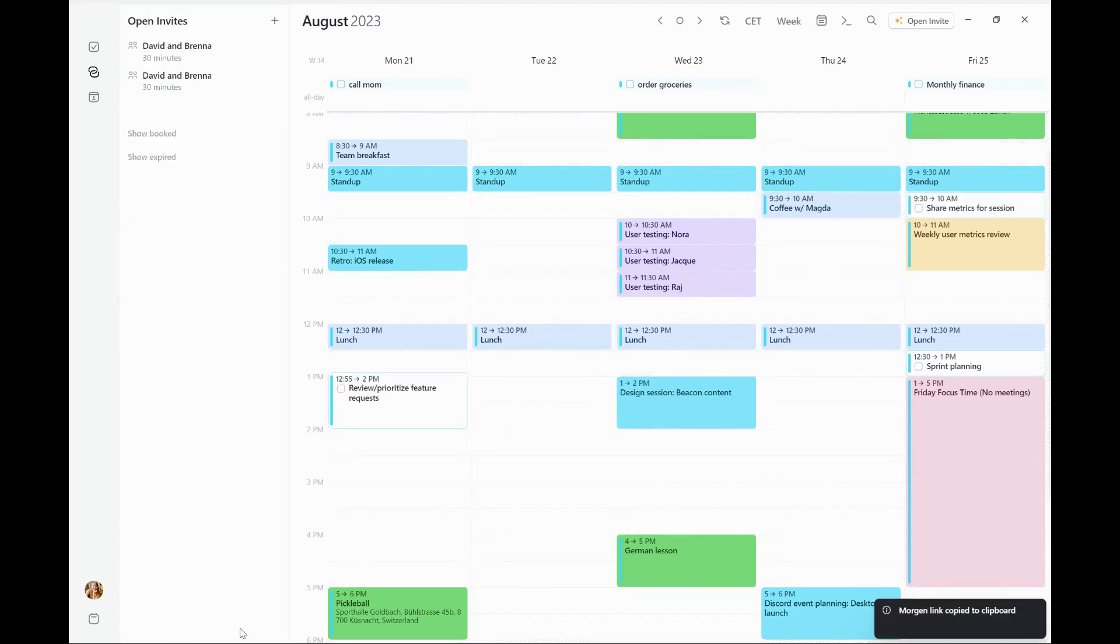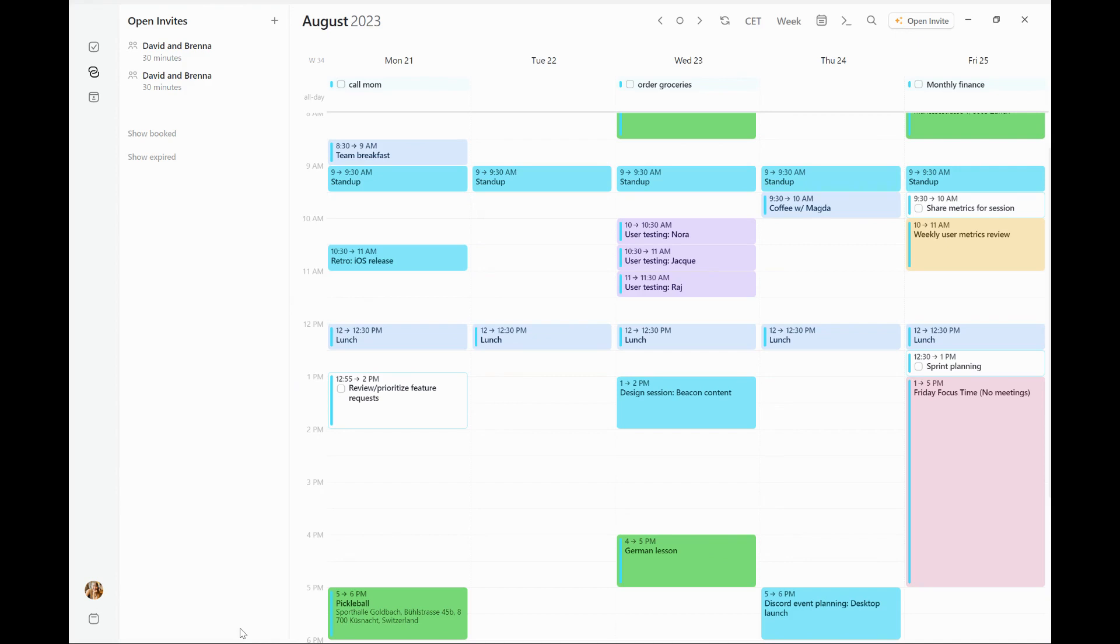Once he selects the time that is confirmed and confirms it with me, we will both receive emails letting us know and the meeting will be confirmed and appear in our calendars.